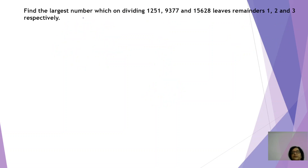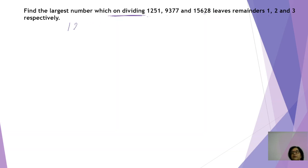Now the next question: find the largest number which on dividing these numbers gives remainders 1, 2, and 3. The question says 'on dividing these numbers', meaning the number we have to find is dividing those numbers — so it is smaller than the given numbers. When the number is smaller than the given numbers, we need to find the HCF. We will find the HCF, but not of the given numbers directly — we will first remove the remainders from each given number.